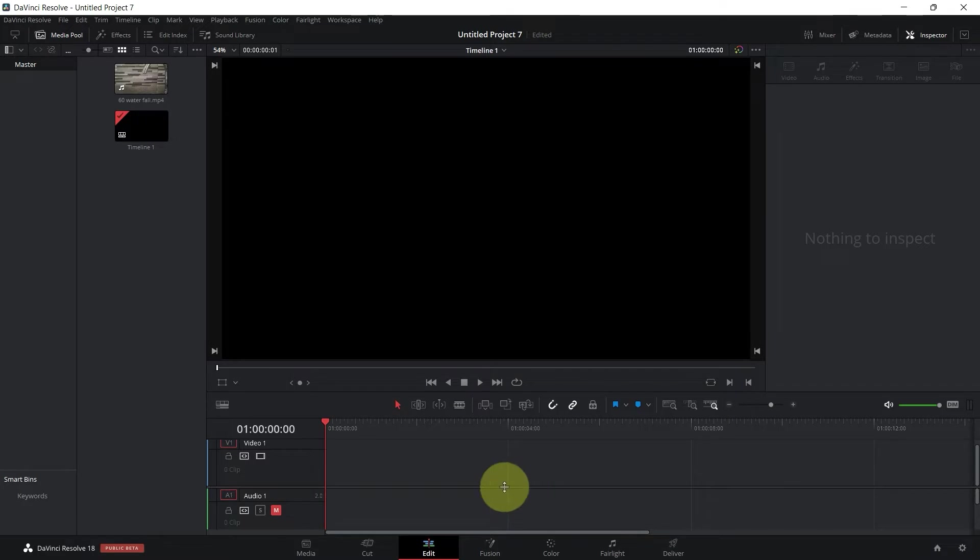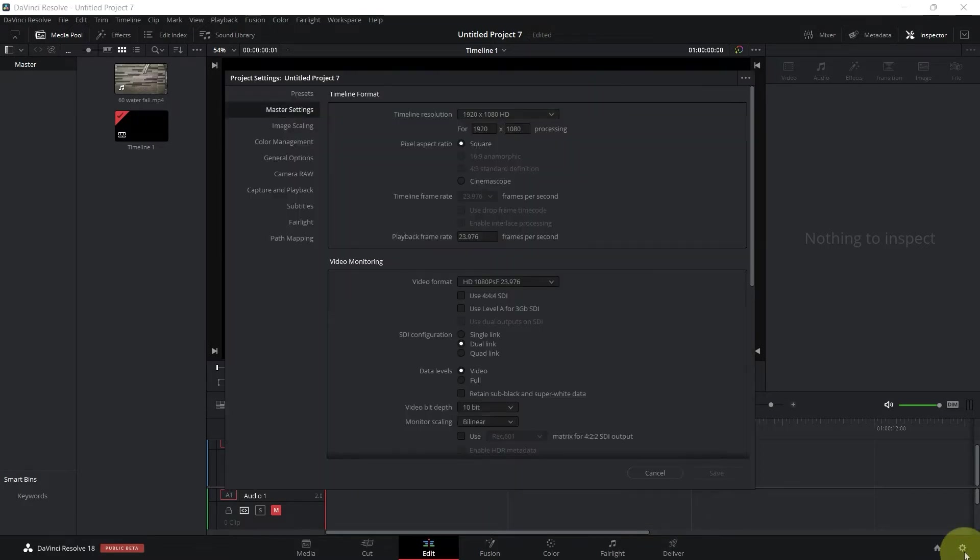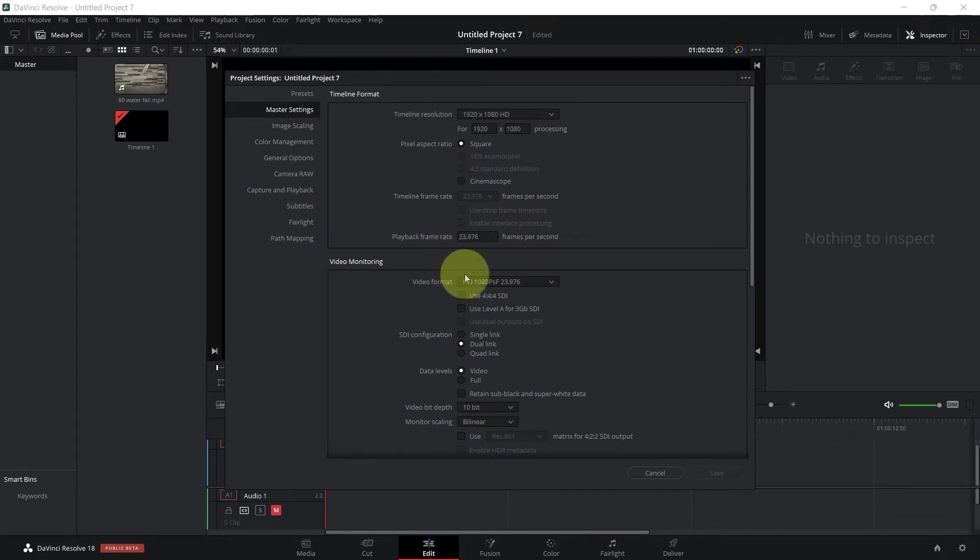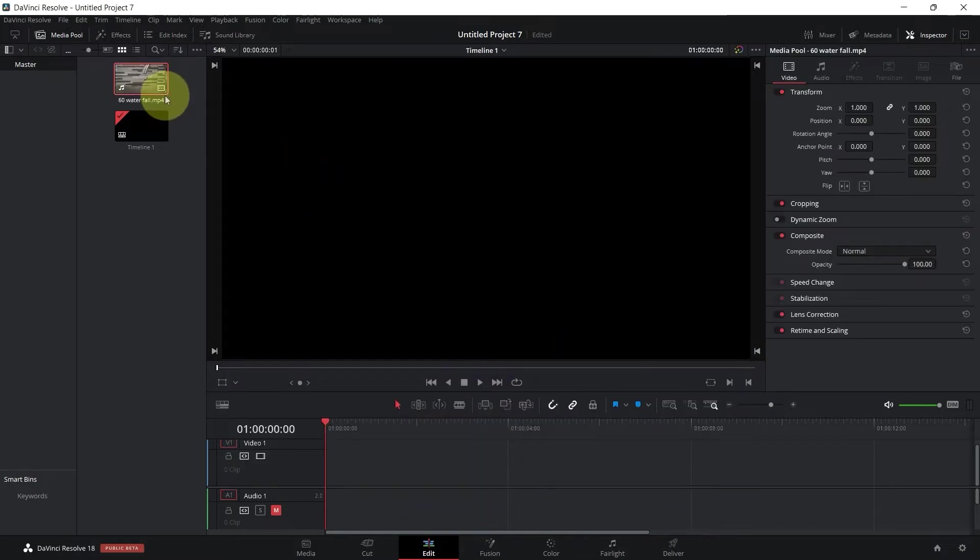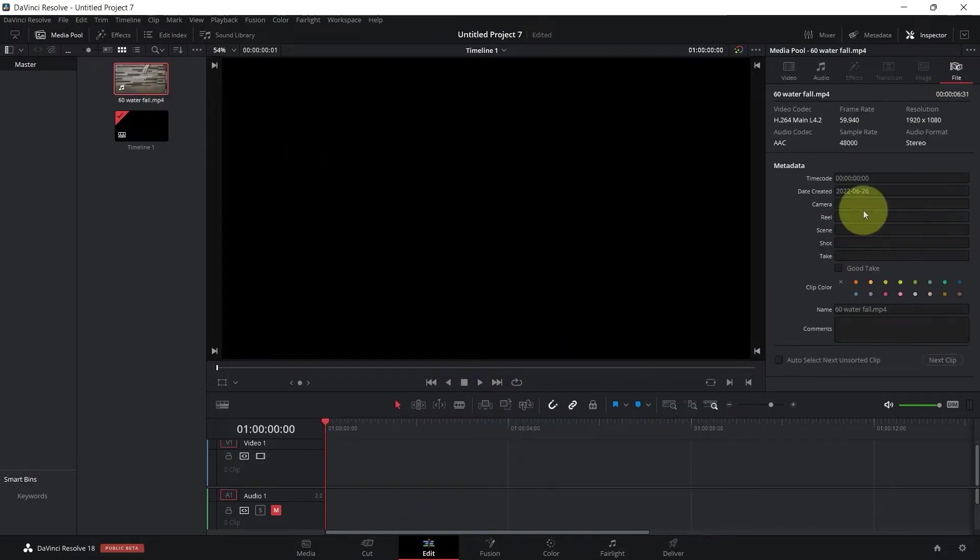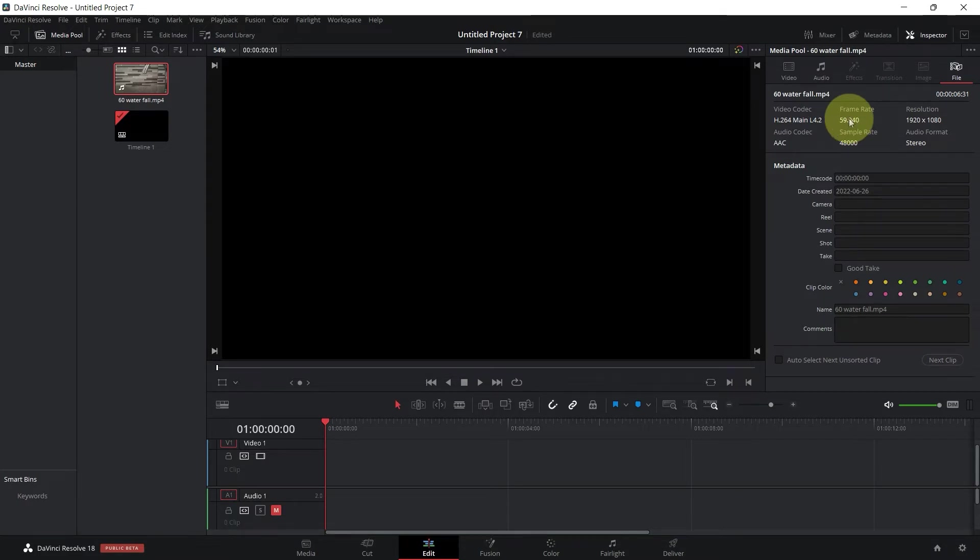The first thing is the timeline. If I click here you can see that we're working on a 23 or let's say 24 frames per second timeline, and the video clip is 60 frames a second. The first rule here is that I have to make sure that the frame rate of the clip is higher than the frame rate of the timeline, otherwise